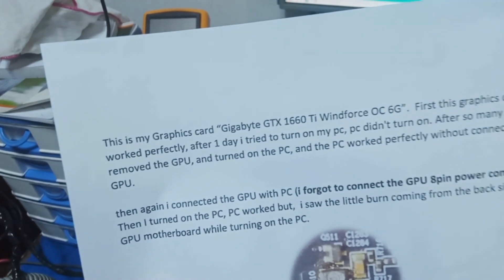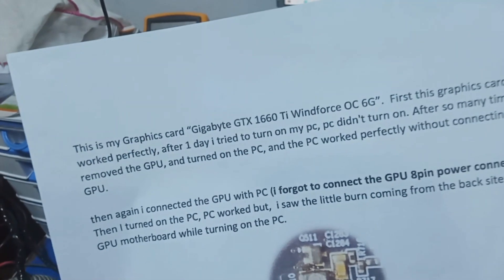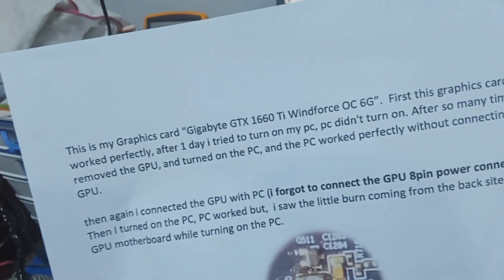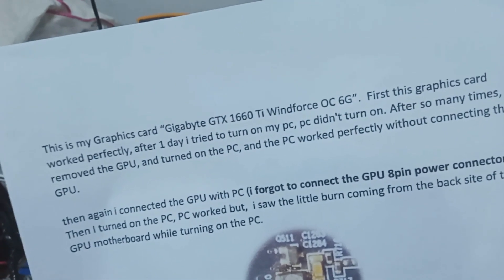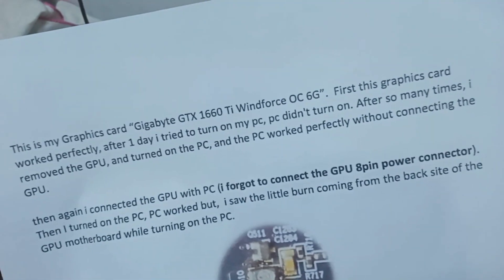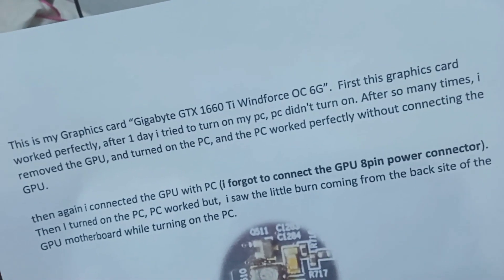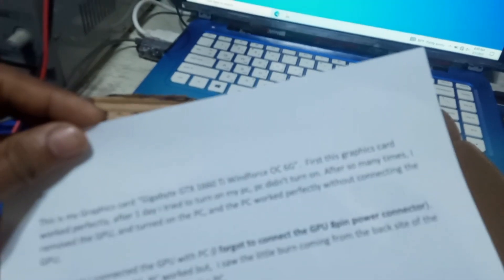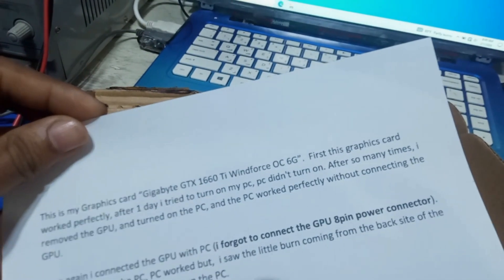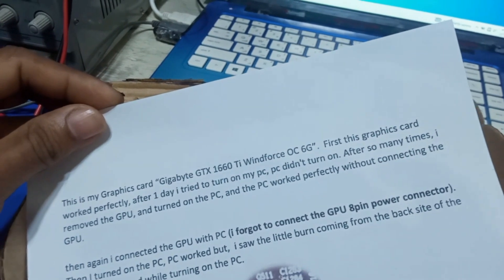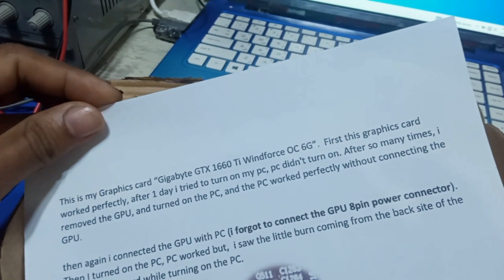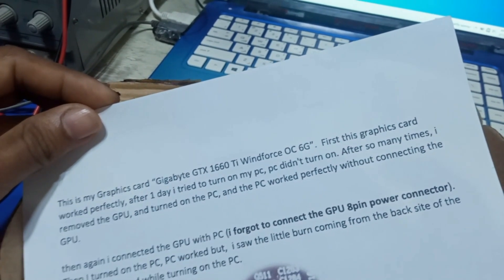This is my graphic card — GIGABYTE GTX 660 Ti. First, this graphic card worked perfectly. After one day, I tried to turn on my PC and it didn't turn on. After many attempts, I removed the GPU and turned on the PC, and the PC worked perfectly without the GPU connected.